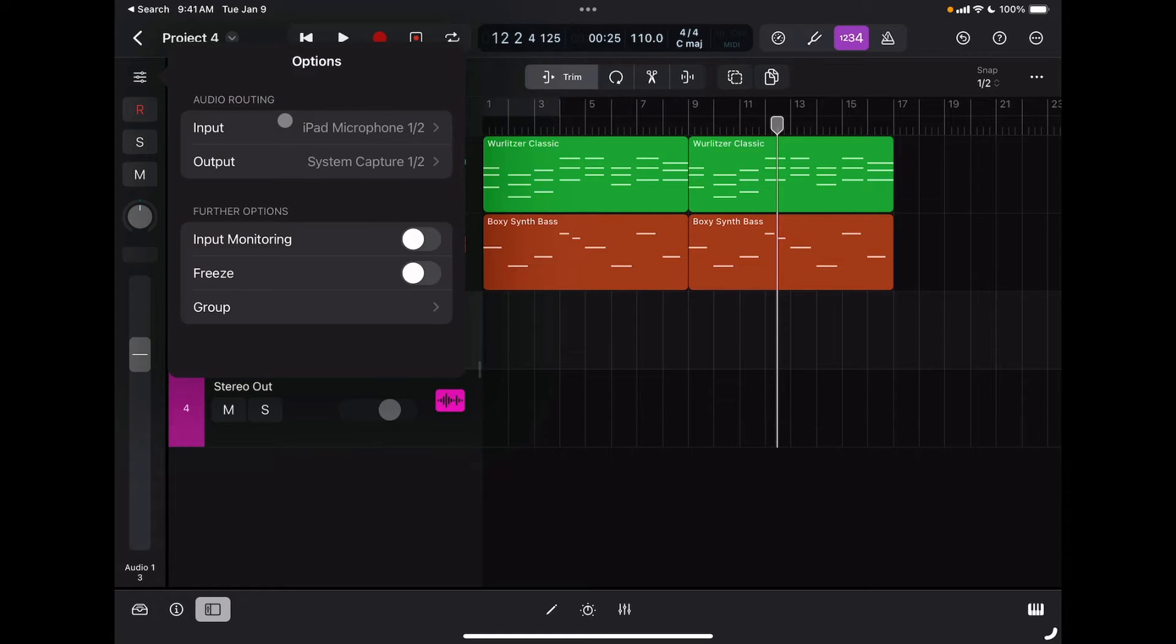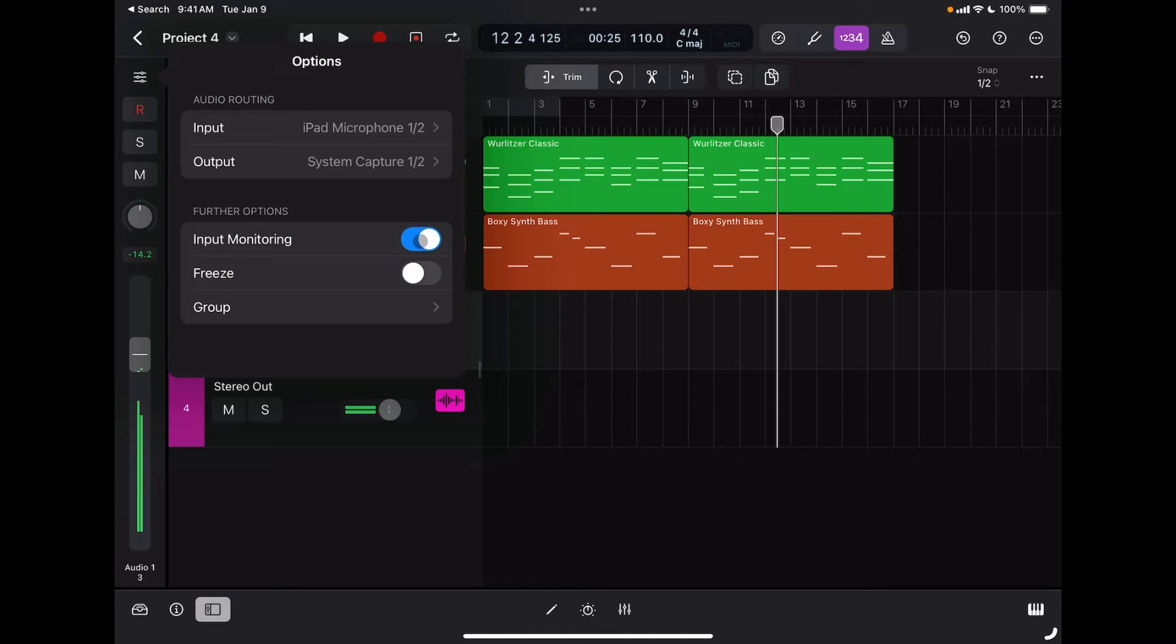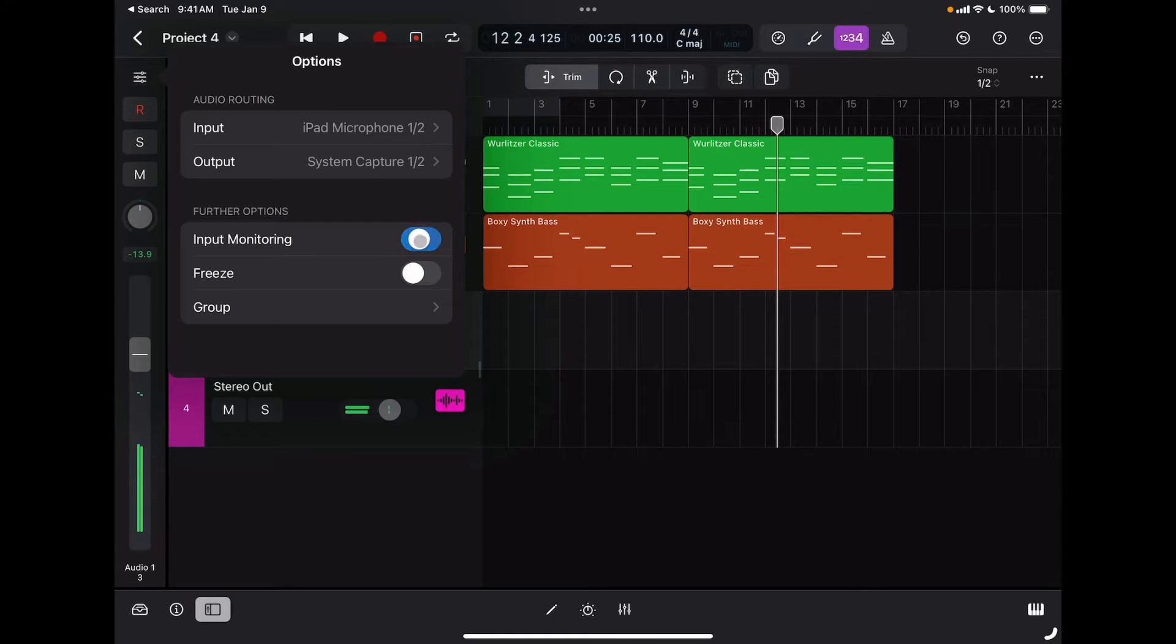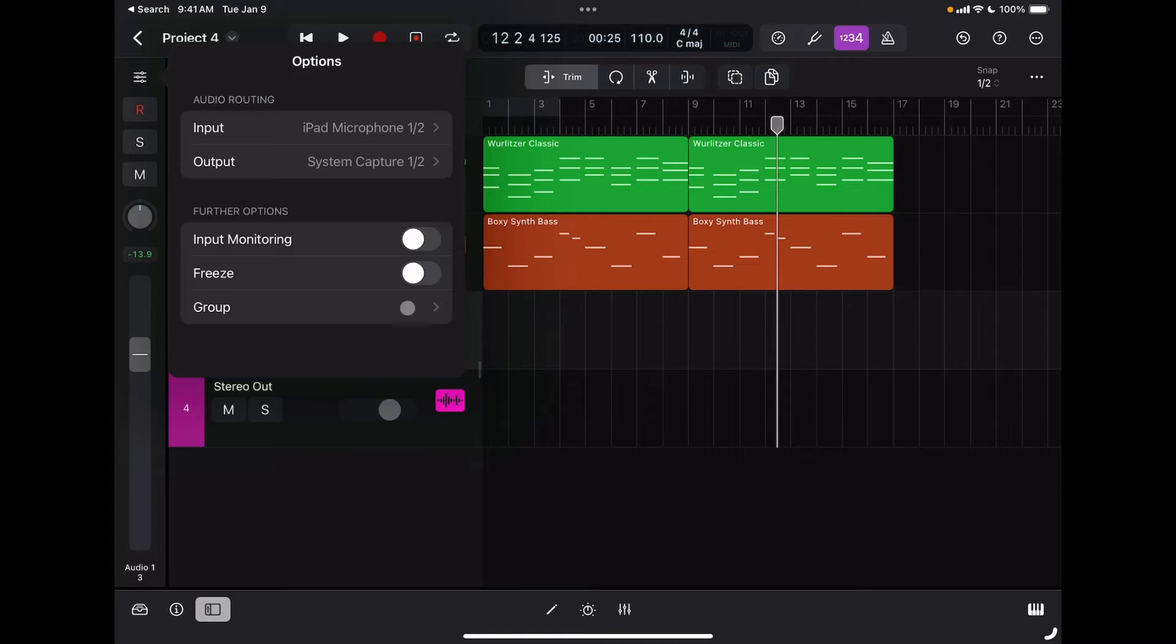I can decide if I want to monitor through the iPad by selecting input monitoring, and now you can see my voice going to the iPad, or just monitoring through my audio interface.